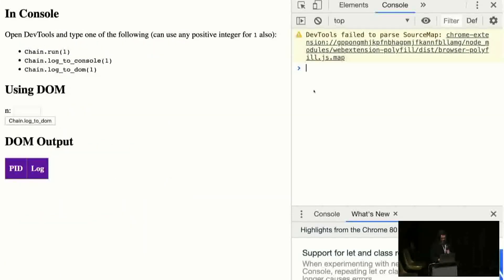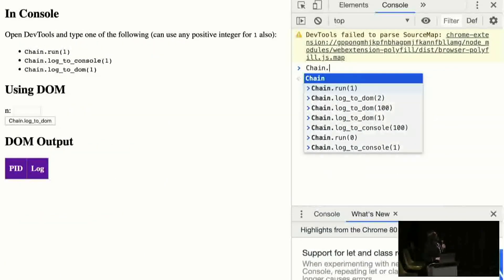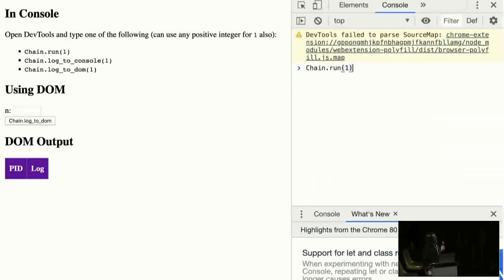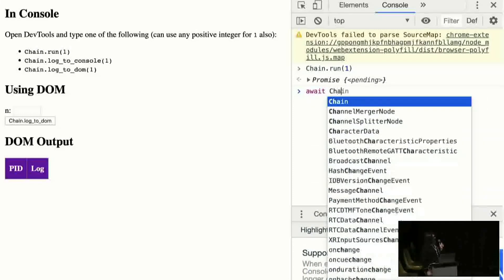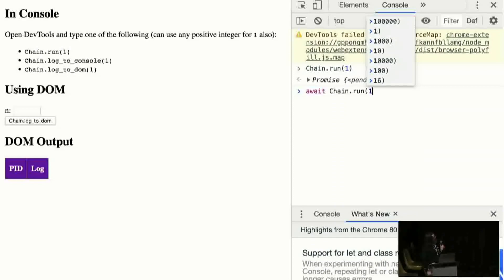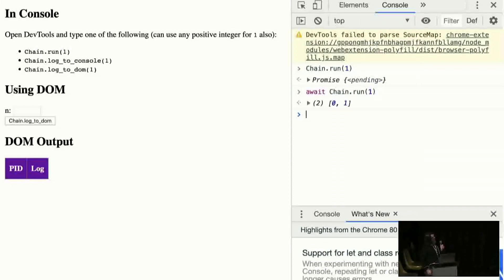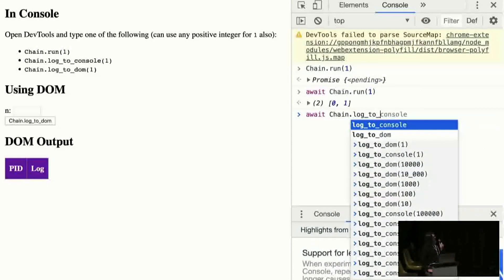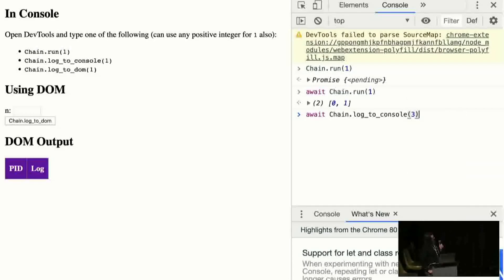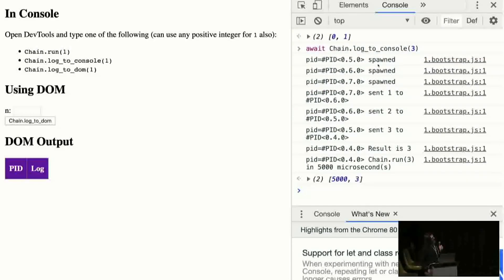SpawnChain working would show that the runtime could support multiple processes, yield for processes when they're waiting in a receive block, send messages between them including big integers — which are a boxed type, so it's not just sending a 32-bit or 64-bit int but a more complex data structure — and correctly wake up processes and clean up without a seg fault. So did it work? Let's find out. We have three options; the easiest one is chain run. We get a promise, so let's use await to get the actual data out. The first value zero is how many microseconds it took. So let's do chain log to console to see what it's actually doing.